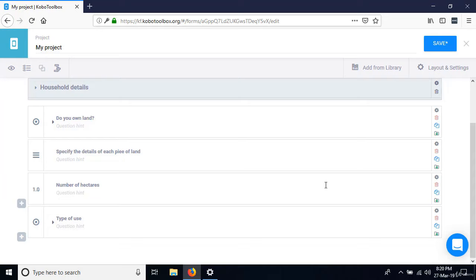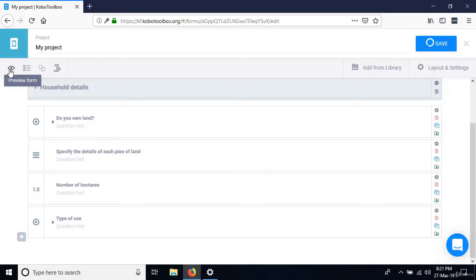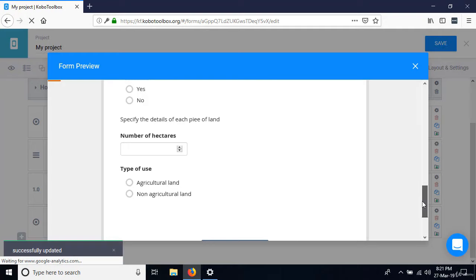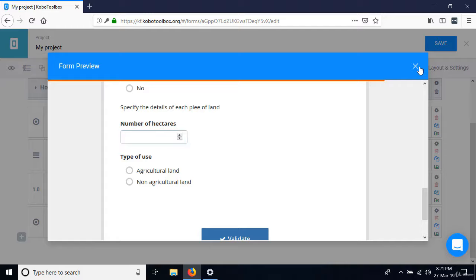You want to allow the person to enter as many records as possible. Let me save and preview to show you how this looks. The preview shows 'Number of hectares' and 'Type of use,' but it means we can only enter one piece of land. To enter as many pieces as possible, we need to repeat these questions into what is known as a roster.